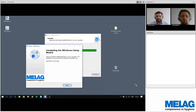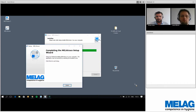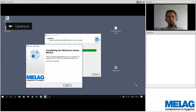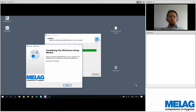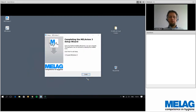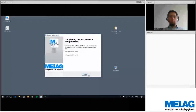Thank you, Florian. We're now on Daniel's desktop. The installation of both MelaView 3 and MelaTrace has already been completed. You can see the successful installation window for MelaView 3 and the setup window for MelaTrace in the foreground. After clicking Finish on both, MelaView 3 starts up.